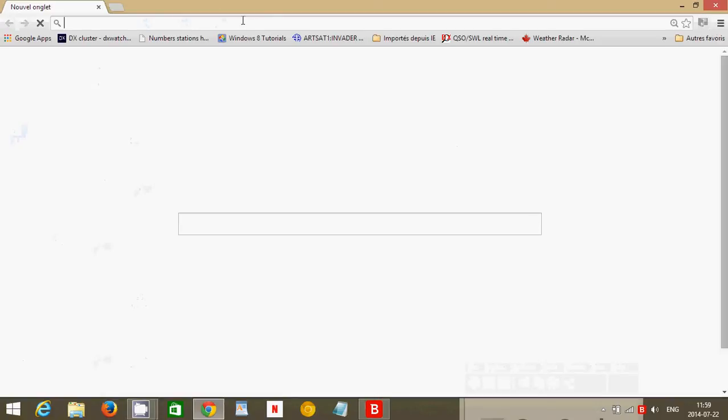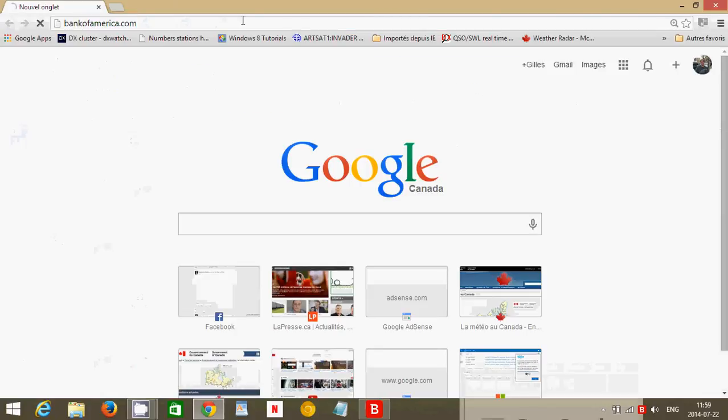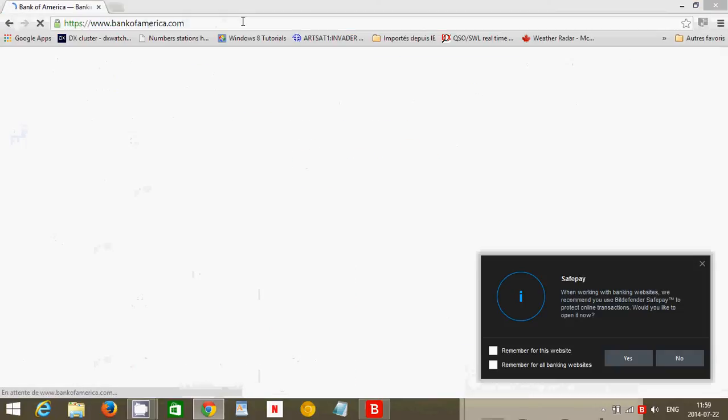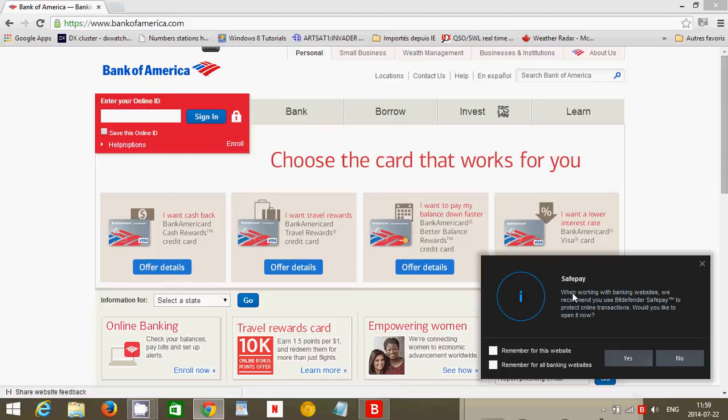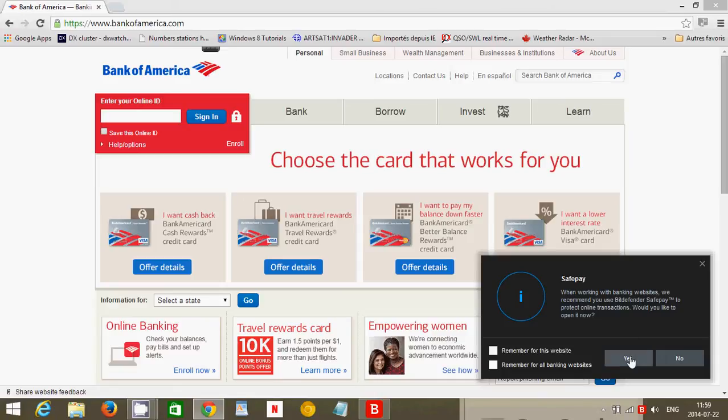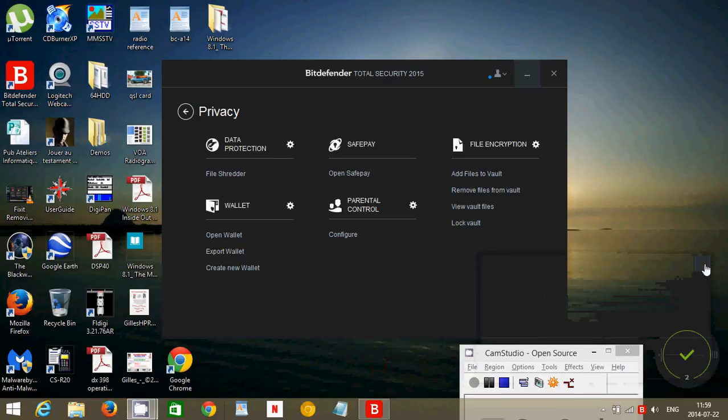So for example, if I go to Bank of America website, it asks you. You see here at the bottom right, do you want to work with SafePay? And if you say yes it will open its own browser that you can actually do your banking or your online shopping through it, which is nice. Parental control, of course.